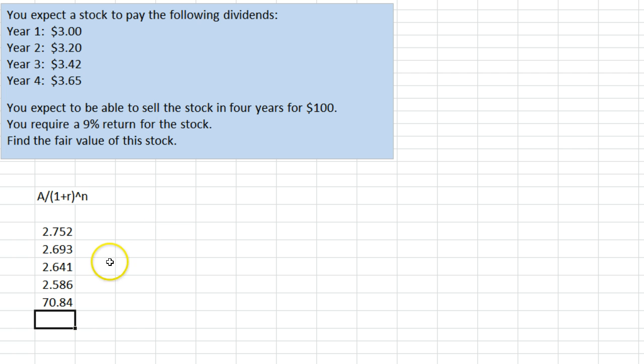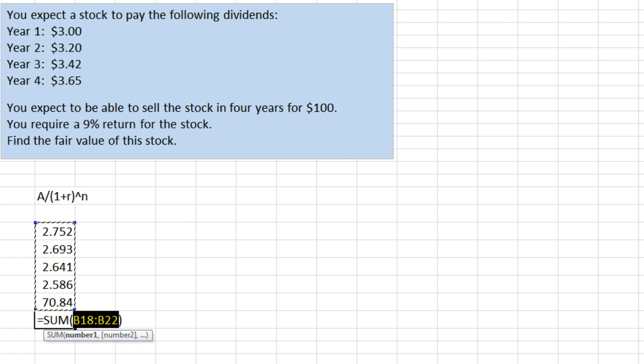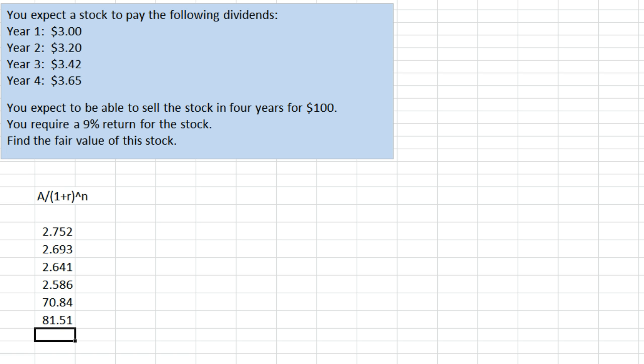Alright, so those are each of the present values. We add those things up, we get $81.51. That would be the value of this stock if everything we expect to come true actually comes true. This would be a good deal based on our analysis if the price of the stock is actually less than $81.51.